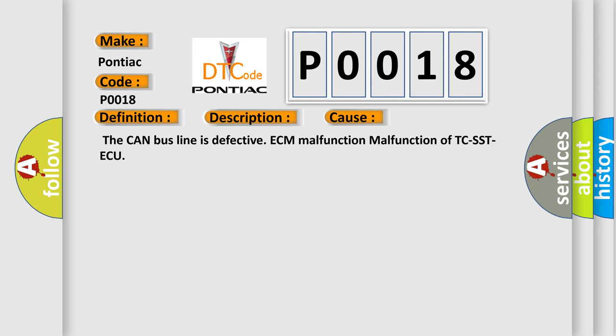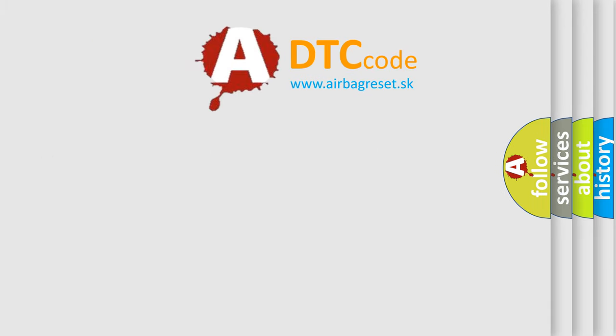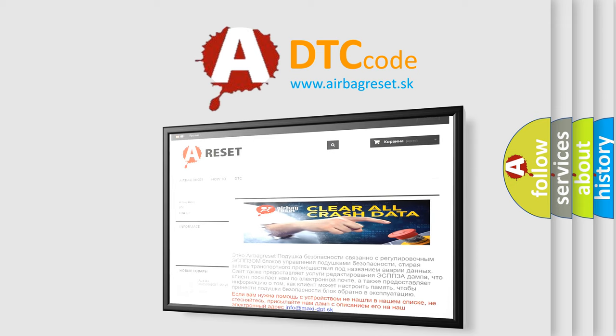The Airbag Reset website aims to provide information in 52 languages. Thank you for your attention and stay tuned for the next video.